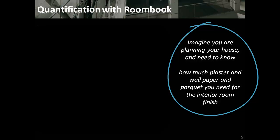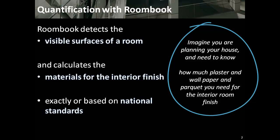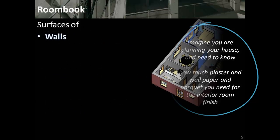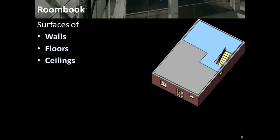In the context of quantification of Revit projects, RoomBook detects the visible surfaces of a room and calculates the materials for the interior finish, exactly or based on national standards. RoomBook calculates the surface materials of walls and side elements like columns and beams, including niches and reveals.